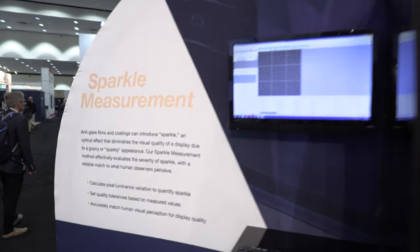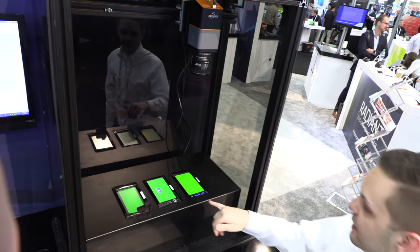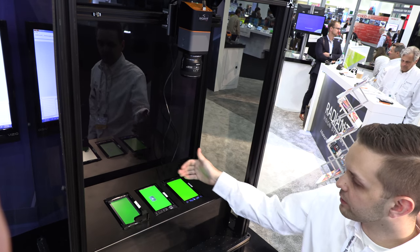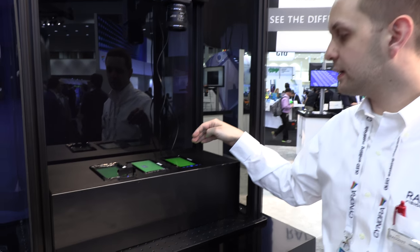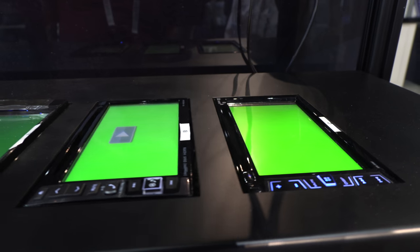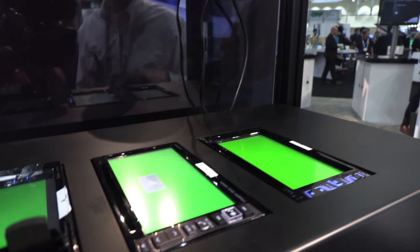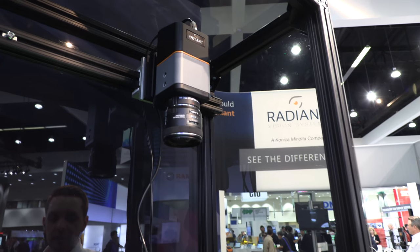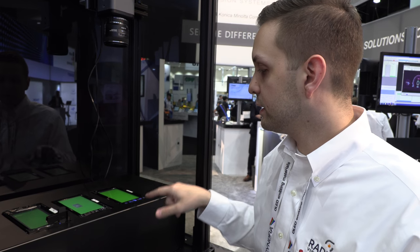Here we have the sparkle demo. This is another automotive-related setup where, based on anti-glare and anti-reflective coatings placed over automotive displays, that really helps to cut out the glare, but it causes a kind of mottled sparkly effect on the front of the panel. We're able to capture images of these and run our test to essentially characterize the amount of sparkle apparent to the human eye, ranking these to match up to a human visual inspector to characterize which DUT is better.